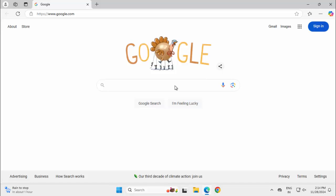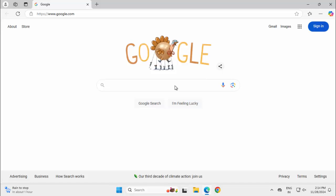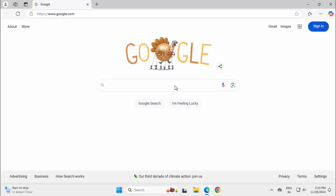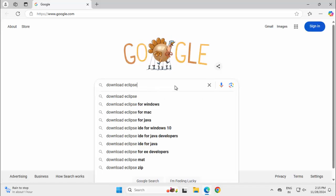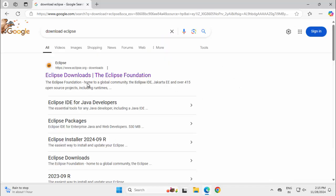In order to download and install Eclipse 202409 version, we can just search in Google for Download Eclipse. We can open the first link that appears, which is from www.eclipse.org downloads.